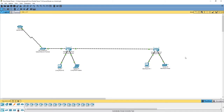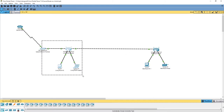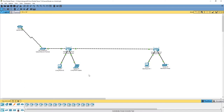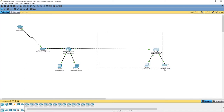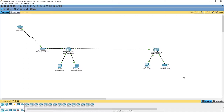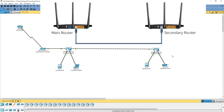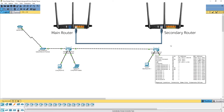Let's say we have a working internet router in the living room with the fiber and the optical network converter connected. Now we want to extend the network into the bedroom due to a need for a stable internet connection with an ethernet cable. So we bought a second router and placed it in the bedroom. Normally, we connect the LAN port of the living room router to the WAN port of the bedroom router, and it should work with no issue.